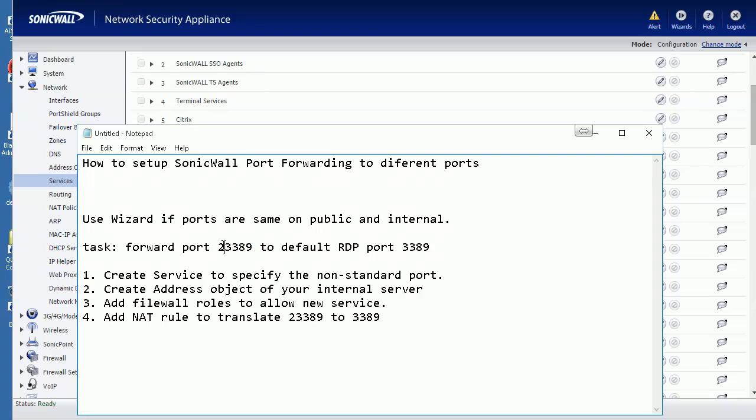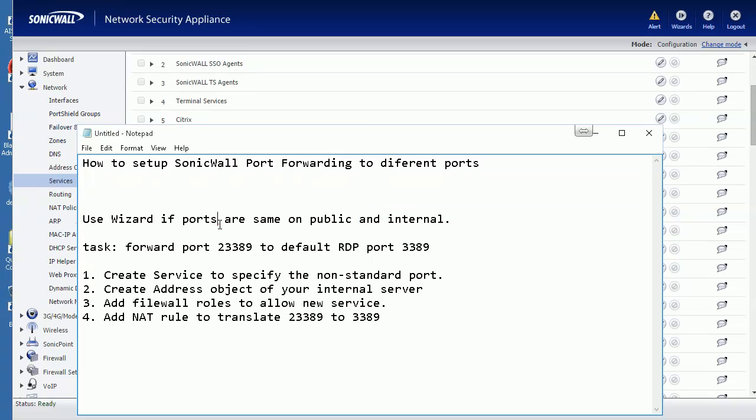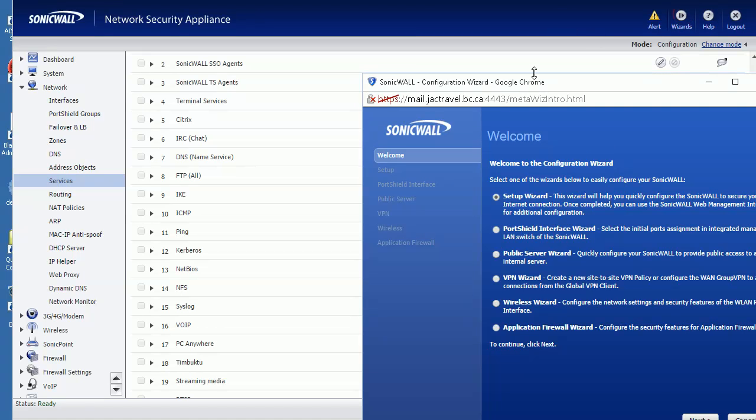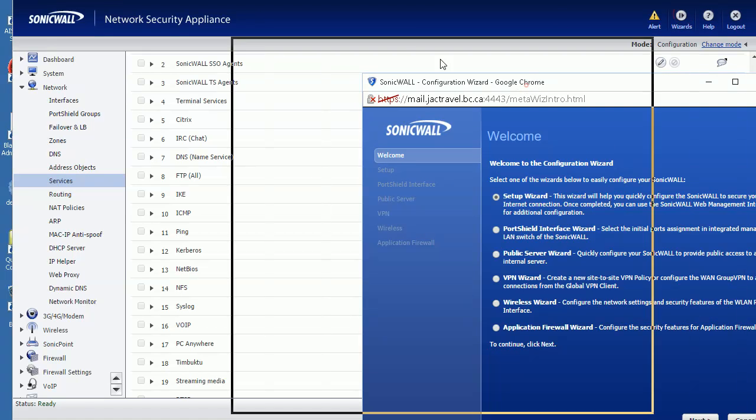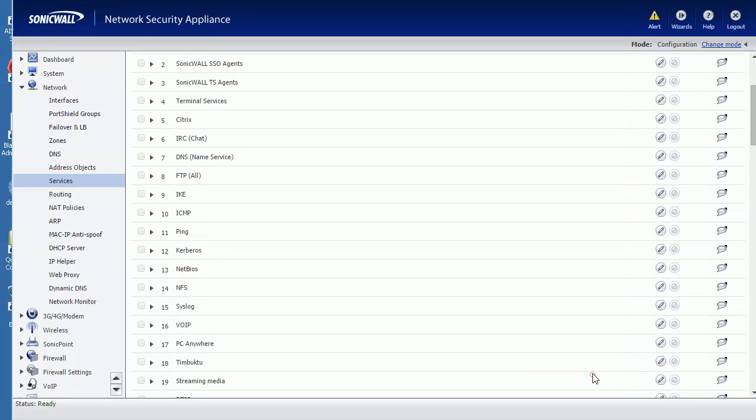If they are the same, for example 3389 on both sides, we can easily use the wizard to publish. Let's take a look here - this wizard is Publish a Public Server and gets you ready for port forwarding. But today I'm going to show you how to do this with a non-standard port.